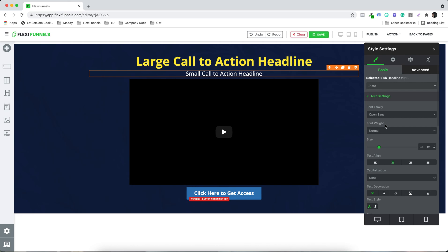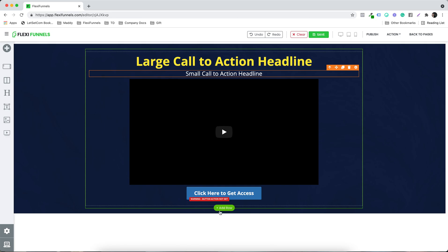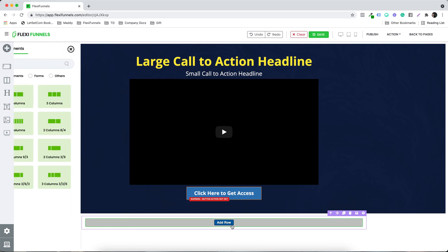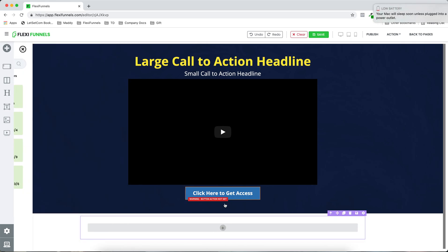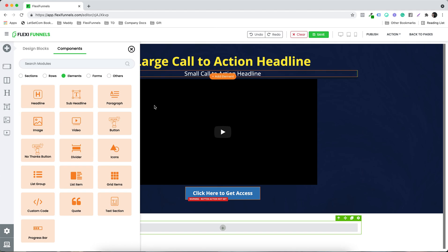I'm going to show you all the settings in the upcoming videos. Right now, I'm just going to show you a quick overview of all the elements that we have. Let's say I want to click on the next section — I want to add something over here, and once again a row, and then maybe a headline.